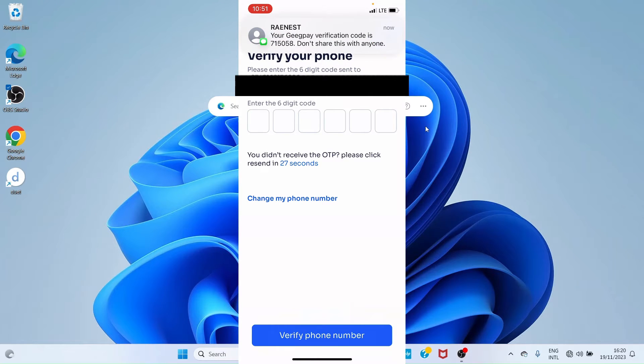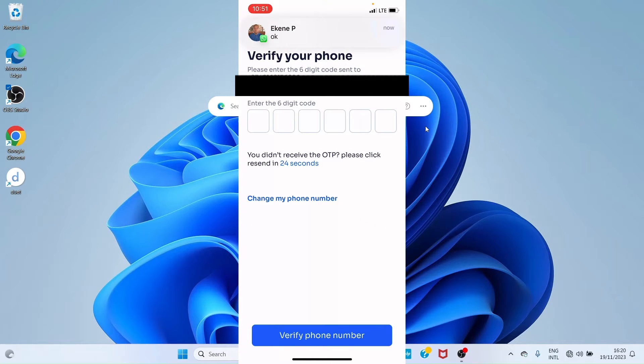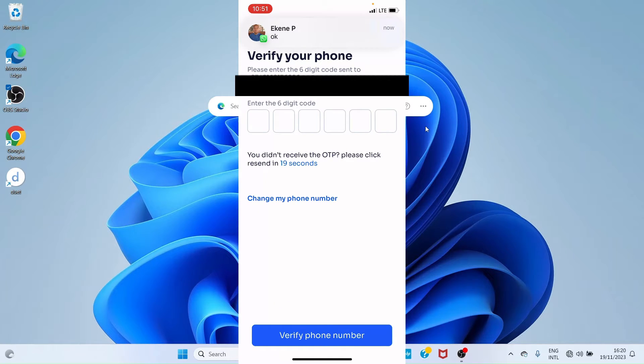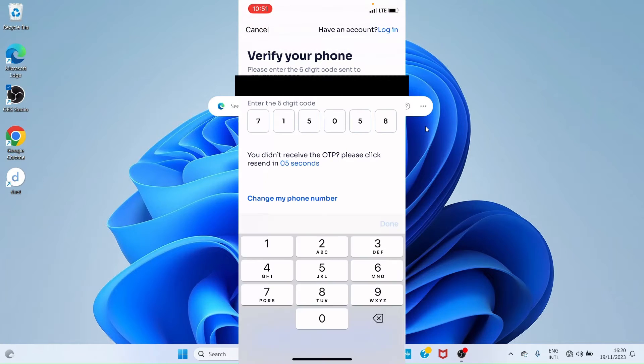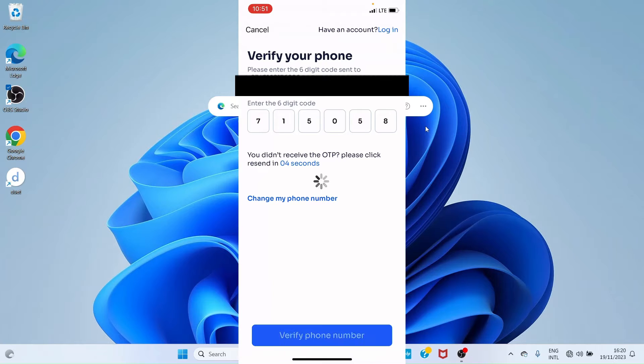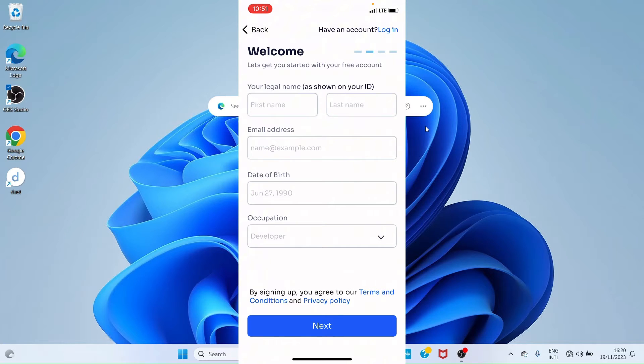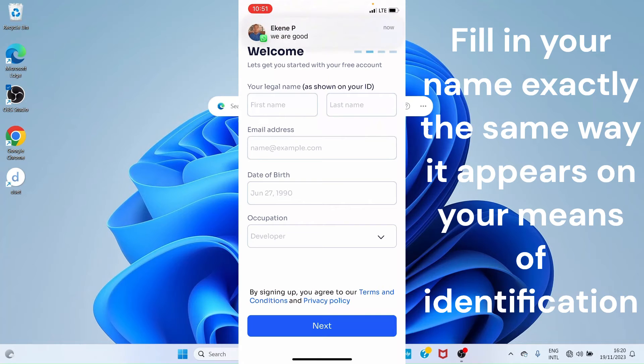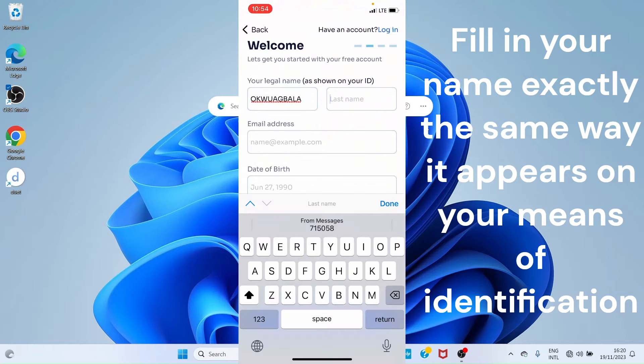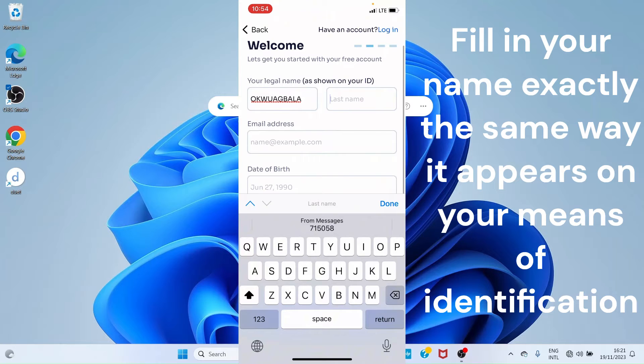On this new page, a verification code is sent to your phone number, so enter the verification code. You are taken to a new page where you fill in the details about yourself. When you are done entering your details, click on 'Done' and proceed to the next page.